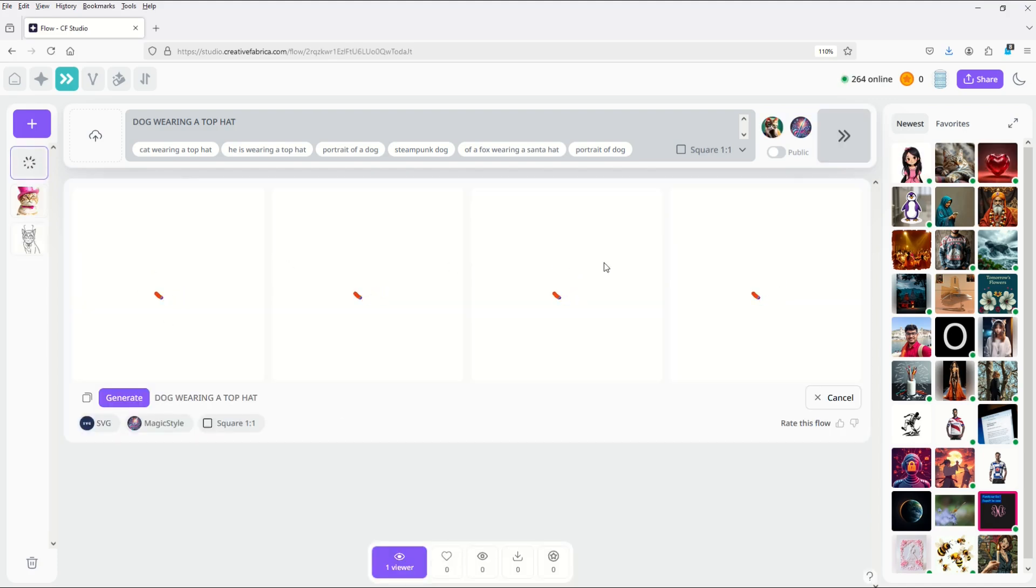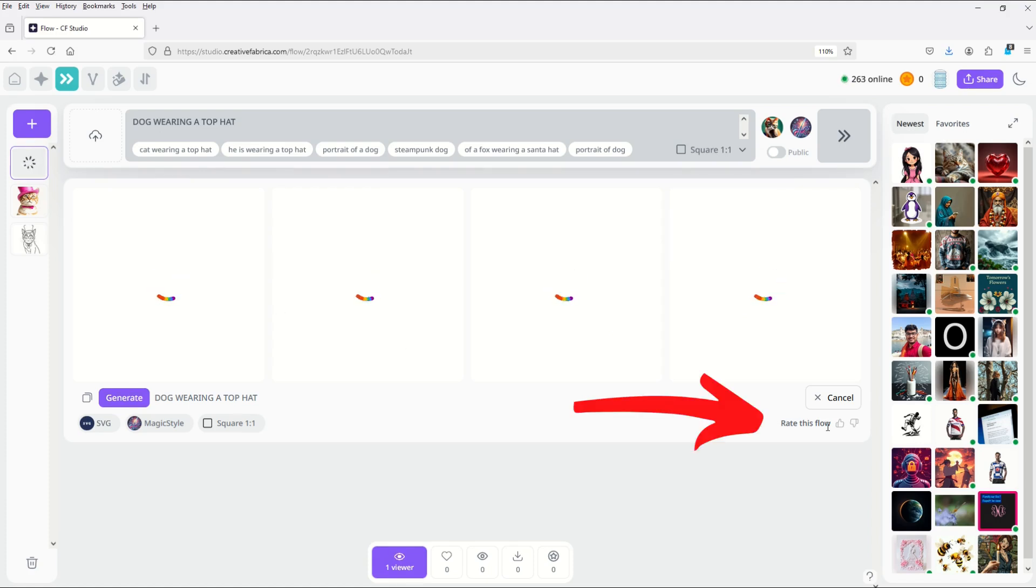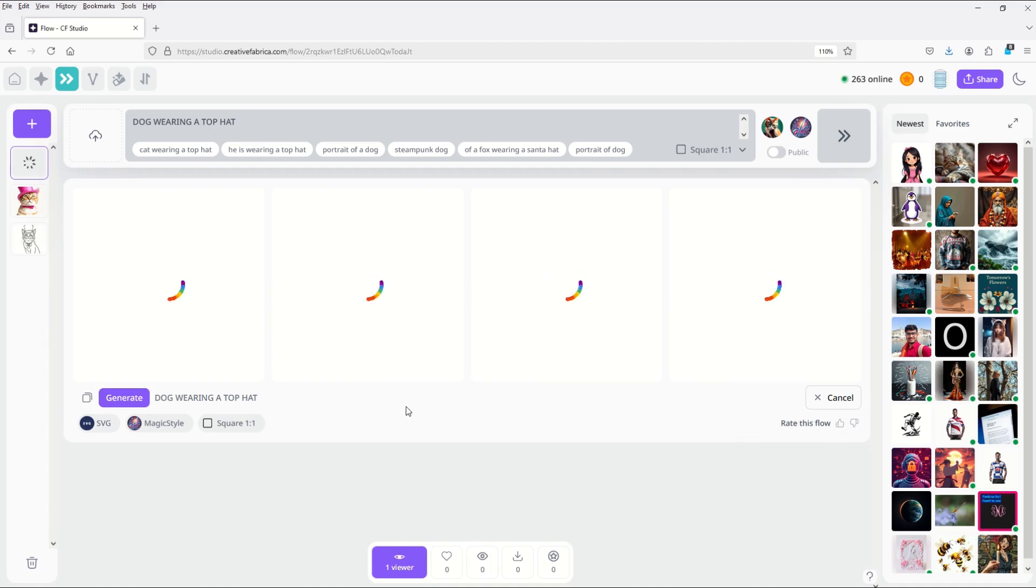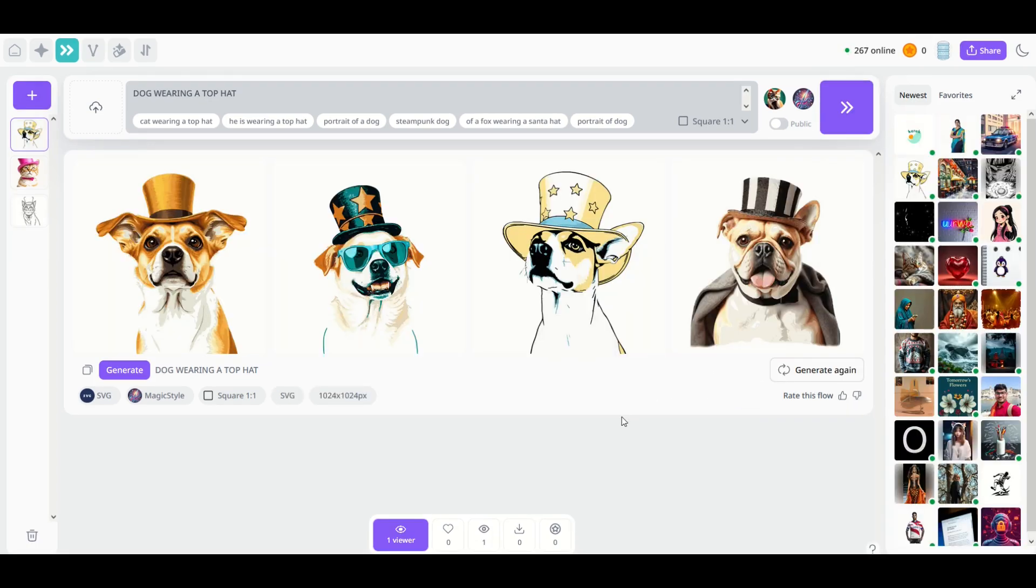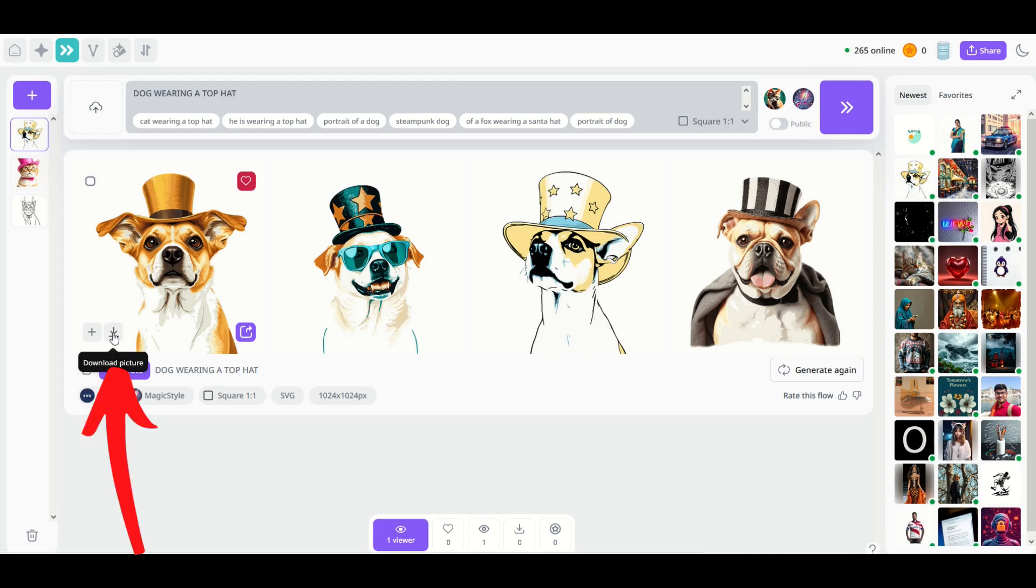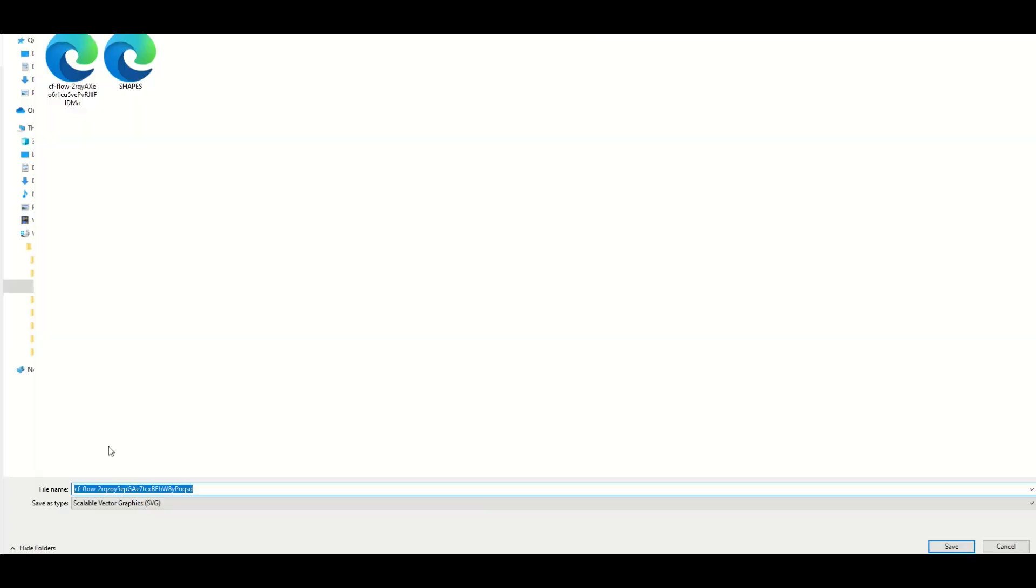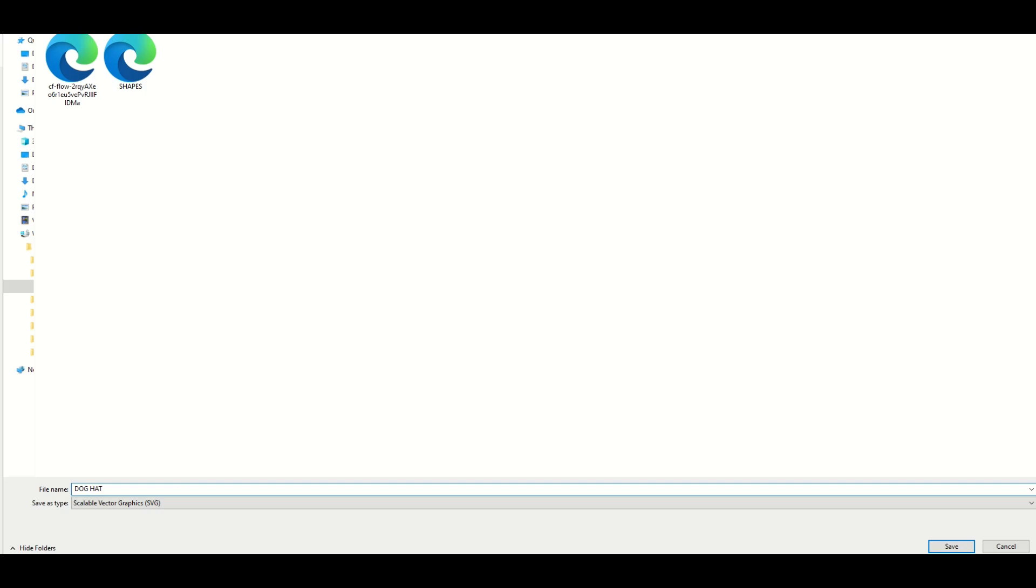You'll see it start to generate down below and if you get back really bad results you can rate this flow either thumbs up or thumbs down. If you really like the results thumbs up obviously, if you don't like the results thumbs down. I really like these results. I'm going to hover over this little doggie here on the left and you can see there's a little download arrow button right here. I'm going to click download picture and it downloads as a scalable vector graphic the same as before. I'm going to type dog and hat and click save.